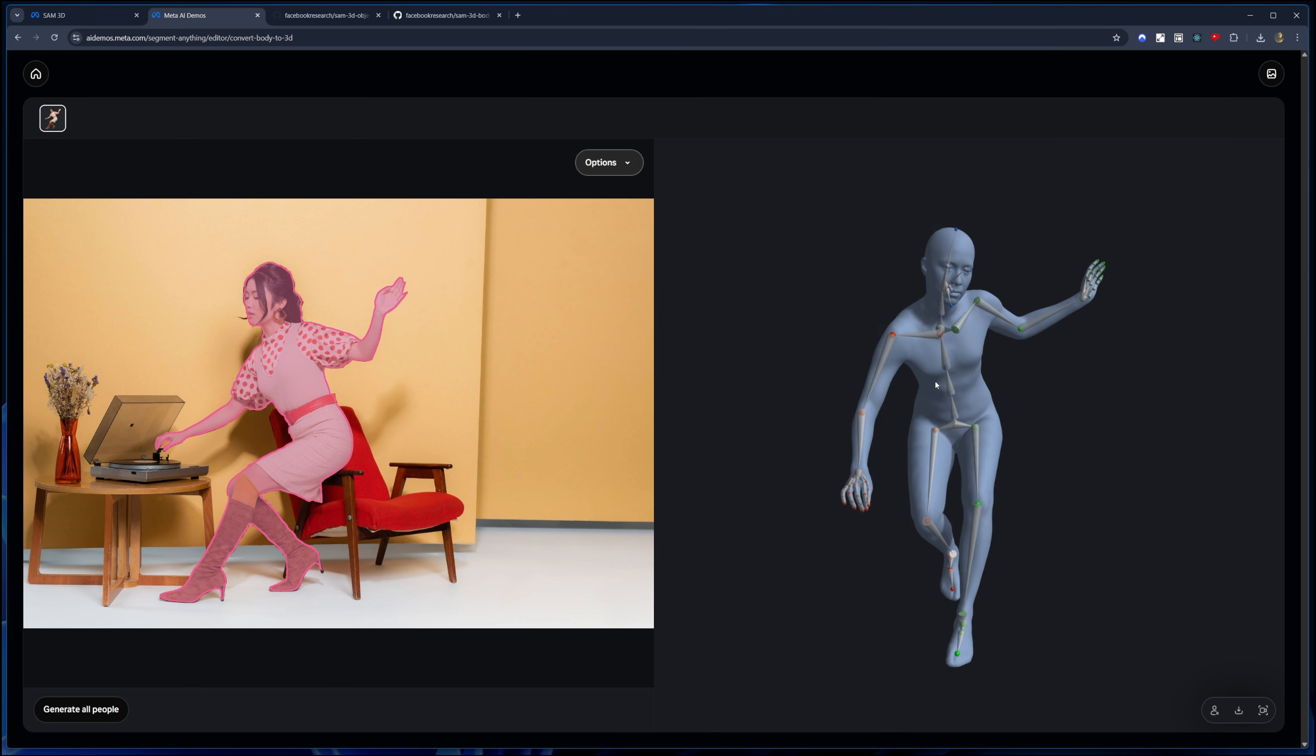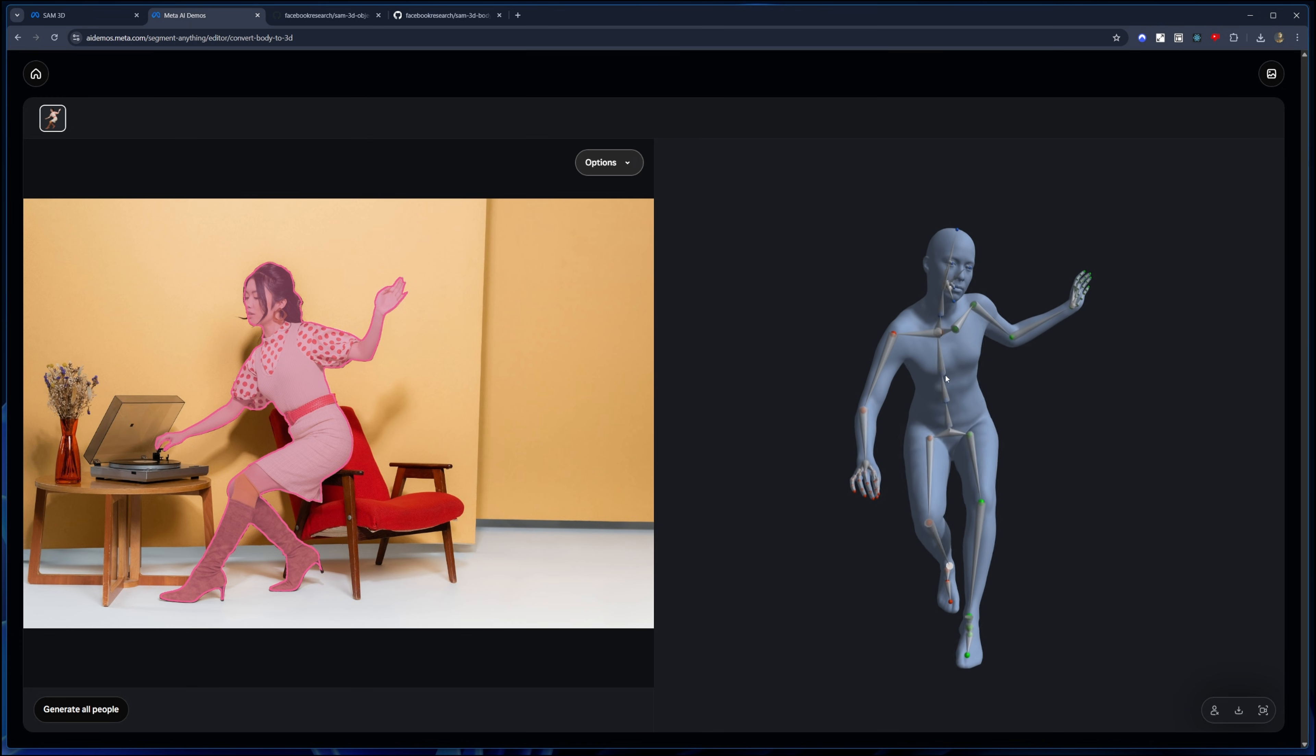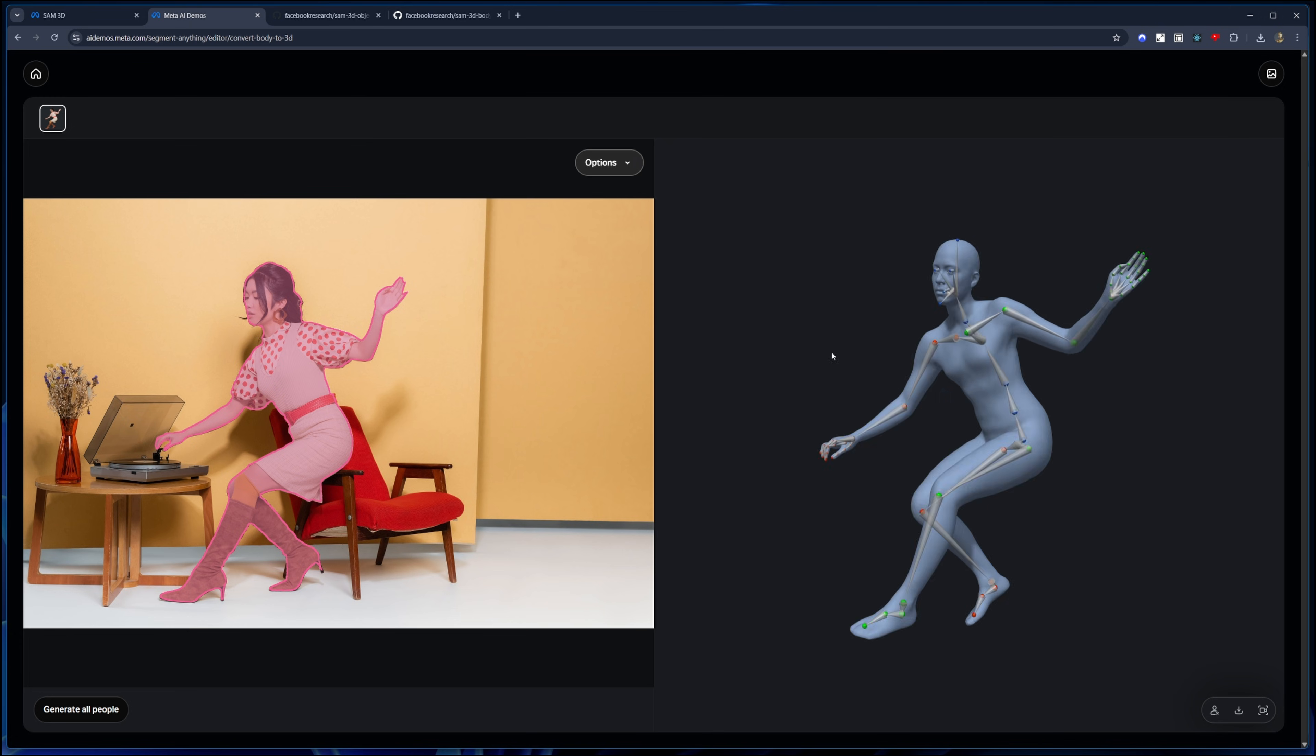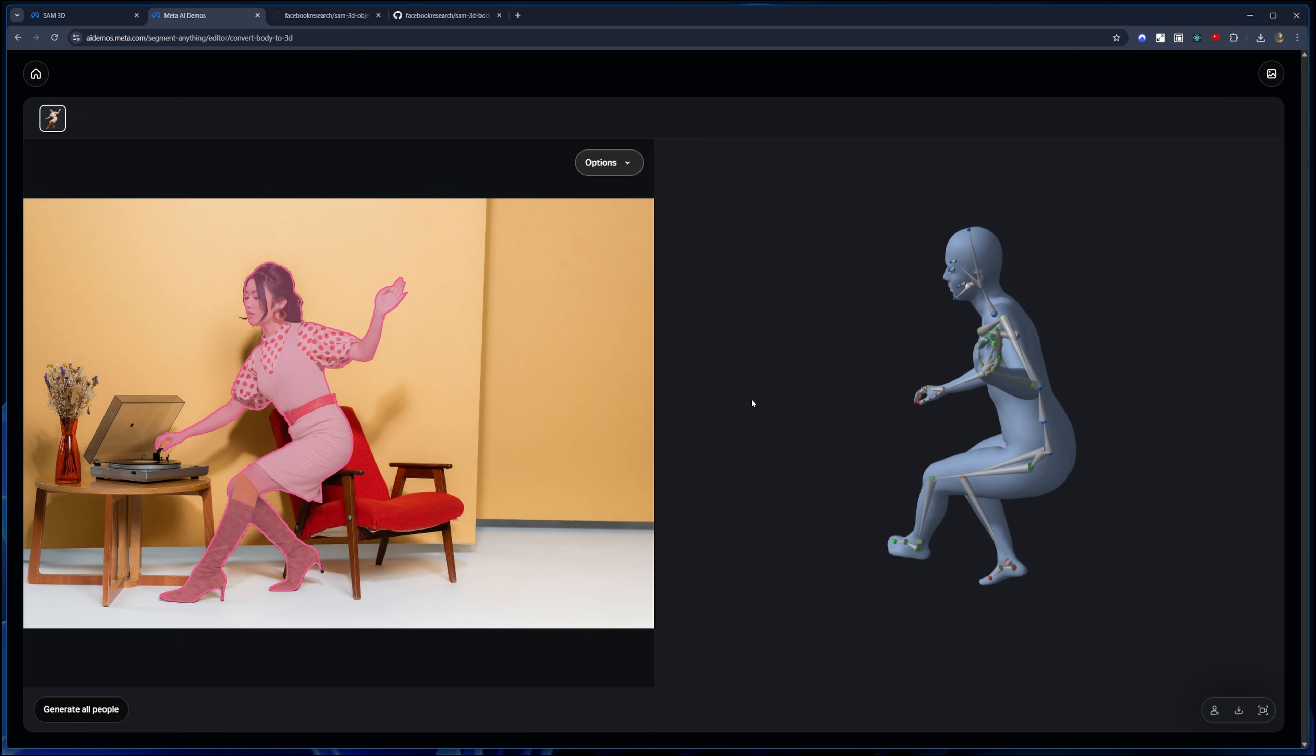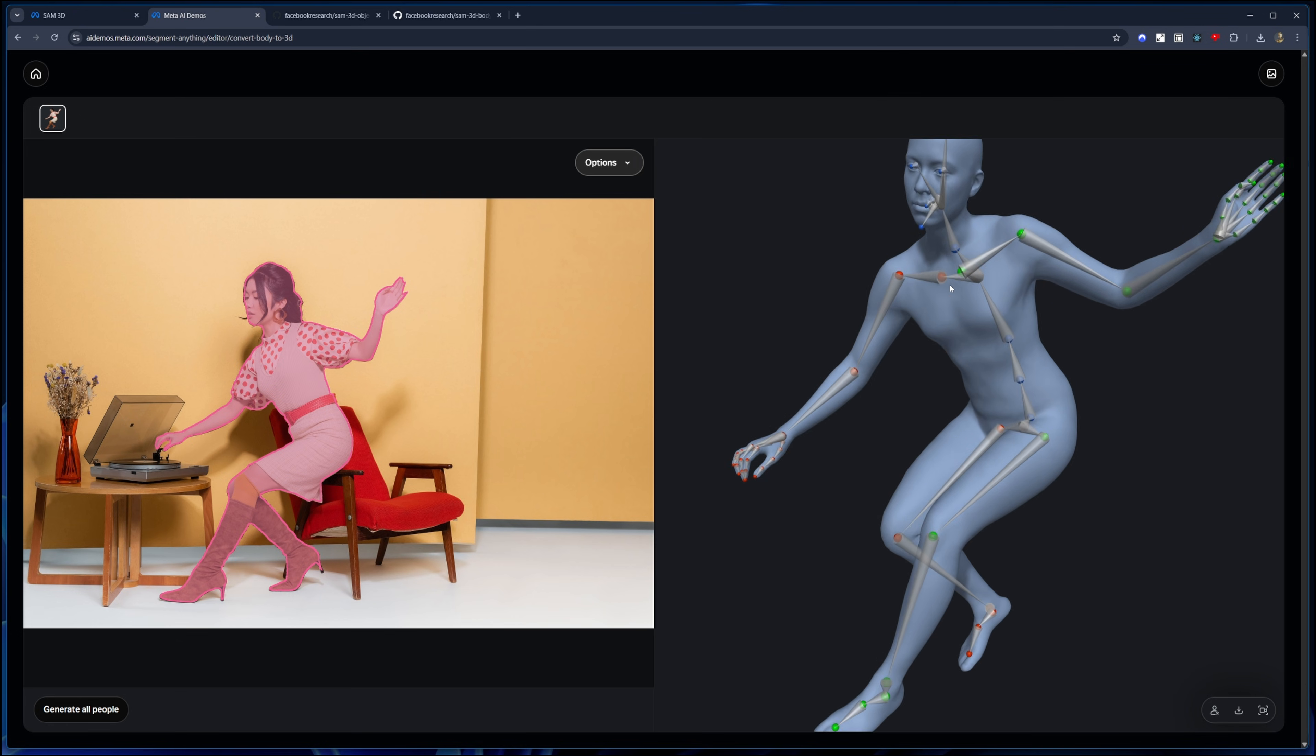Yeah, I mean, this is pretty awesome. Look at that. So it has generated the mesh, but it also has generated the bone structure, which you can use then for rigging in your 3D application for animation and so on.